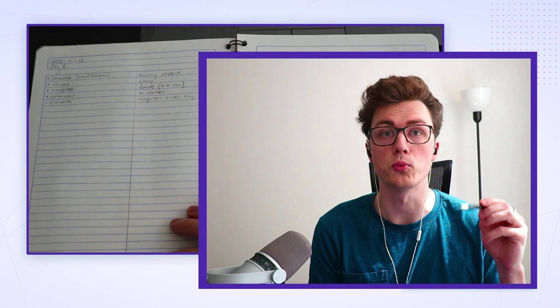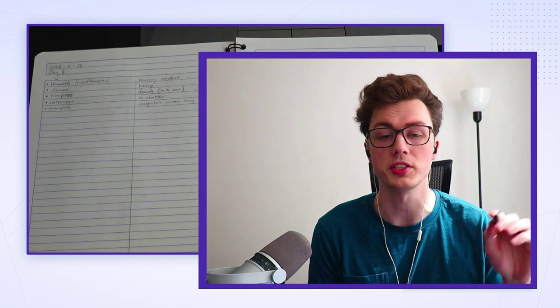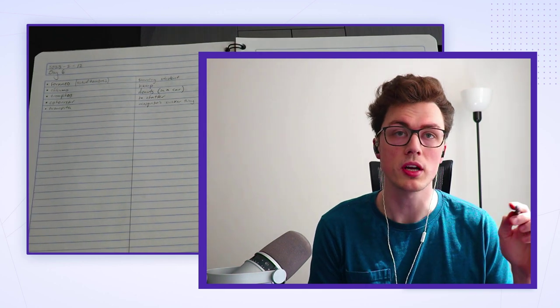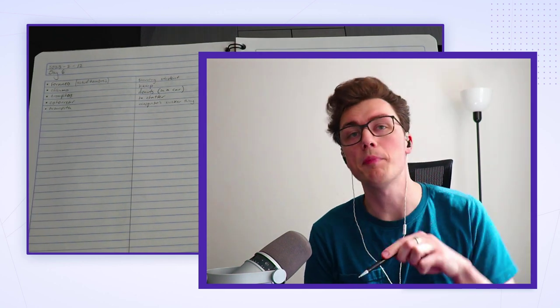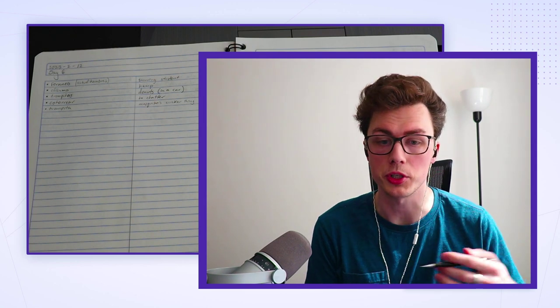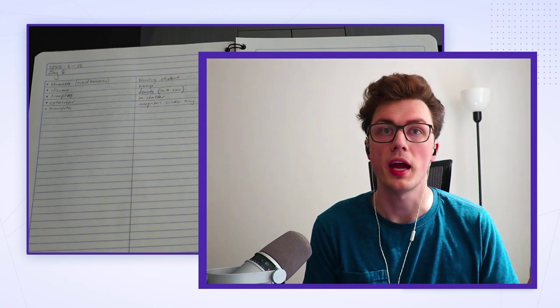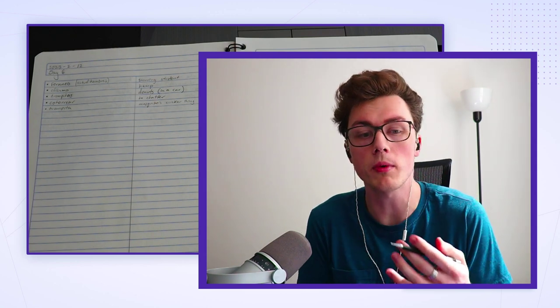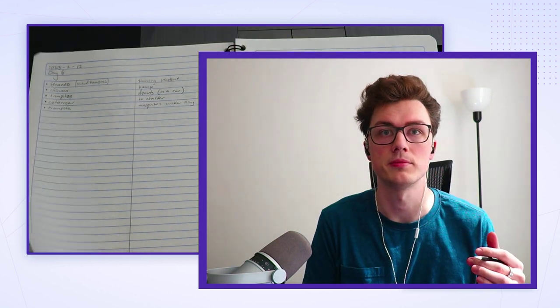The main thing is that you're going to be writing down things you want to remember and then checking back on them periodically. Things that you remember you skip, and things that you don't remember you write down again. That's the essence of the entire method.